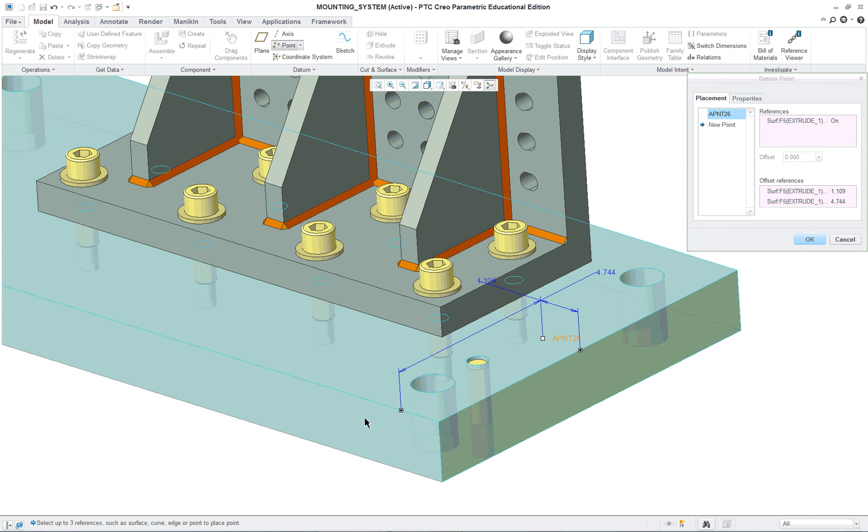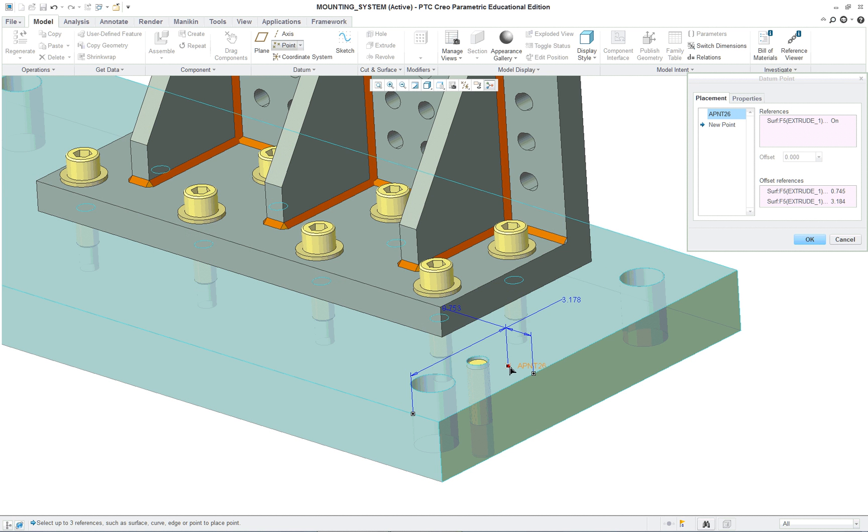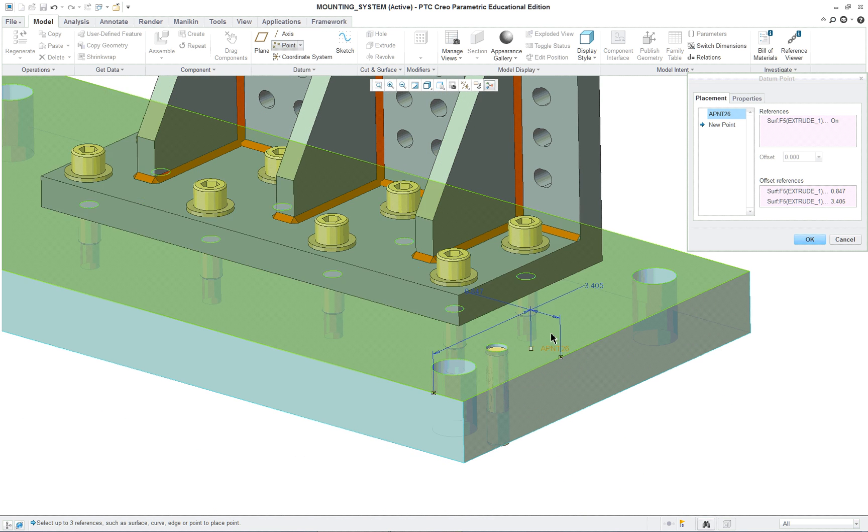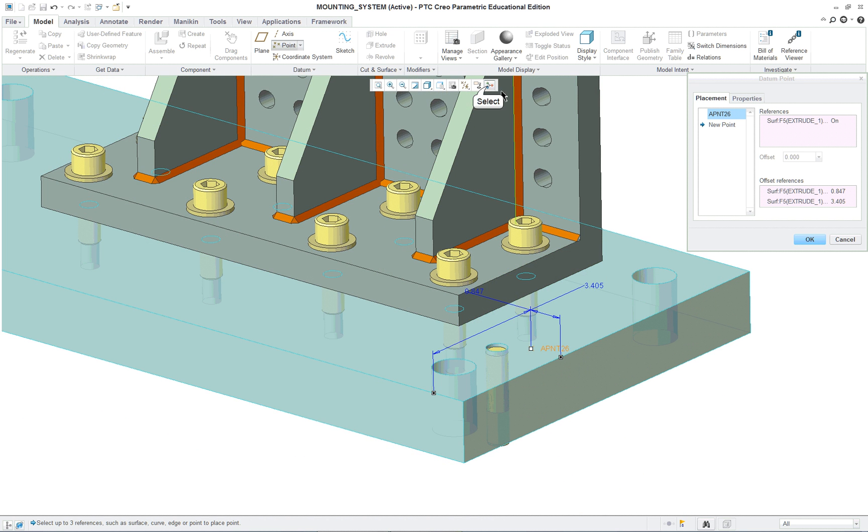You're going to start with putting in a point and then locating that point from the two edges, two surfaces, and I'm going to put it relatively close in here like so. Again, this is just an example.